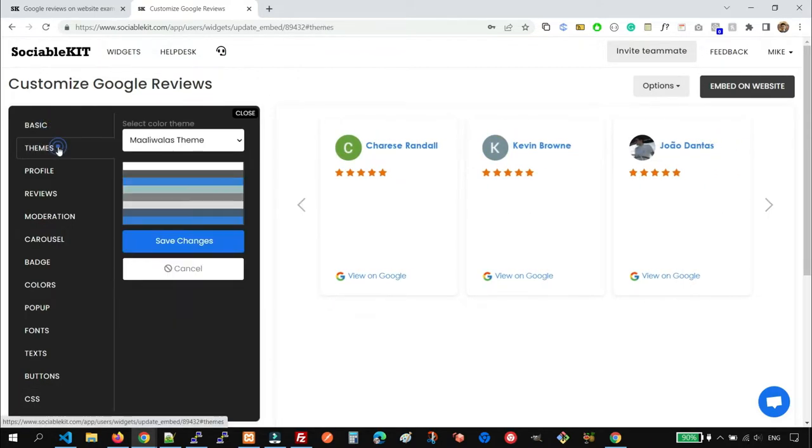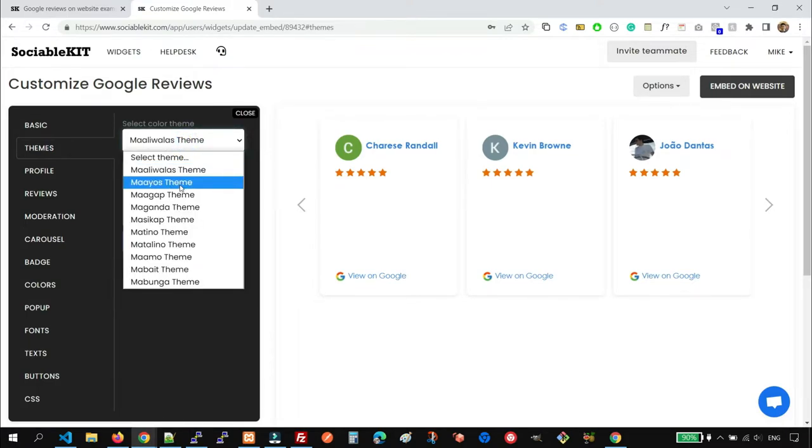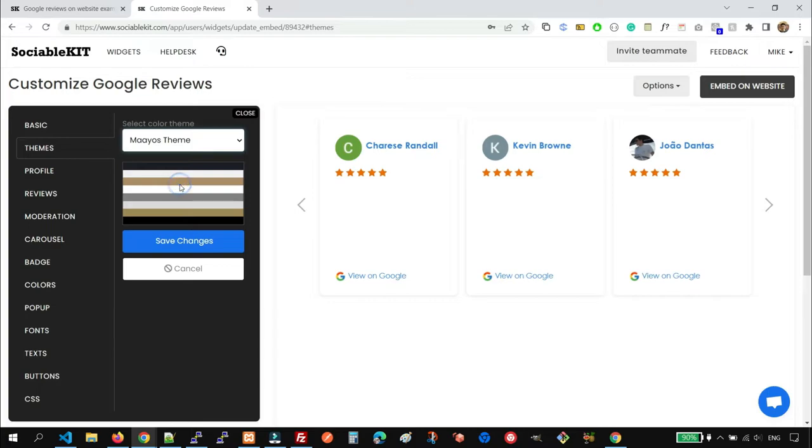So for this example, we're going to use a theme. For example, we change the theme here.